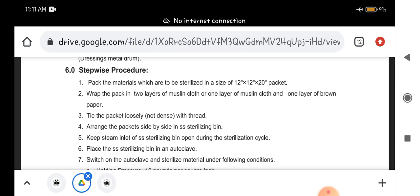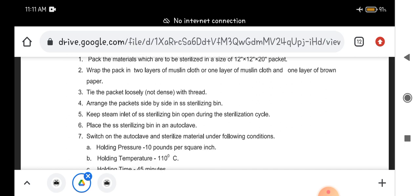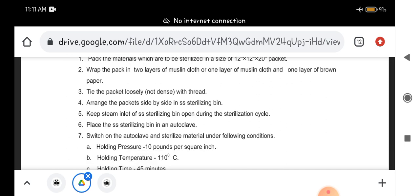Then wrap the pack in two layers of muslin cloth. This packet has two layers of muslin cloth in which we will wrap it, or one layer of muslin cloth and one layer you can use of brown paper.